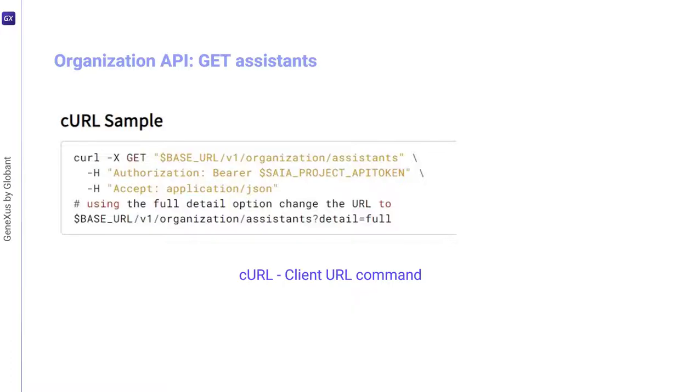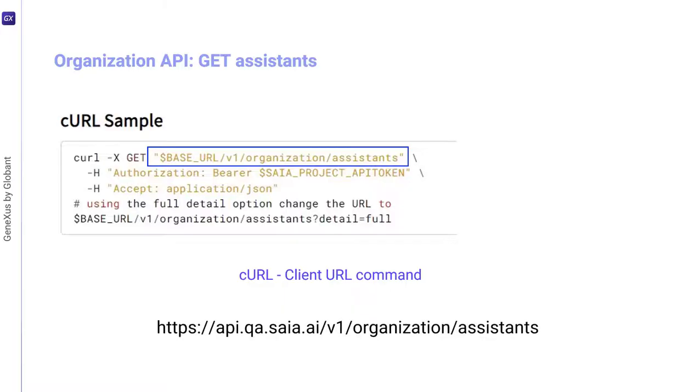Then we see that the URL must look like this. Therefore, our URL will be as follows, where this part corresponds to the content of the variable base URL applied to our context.